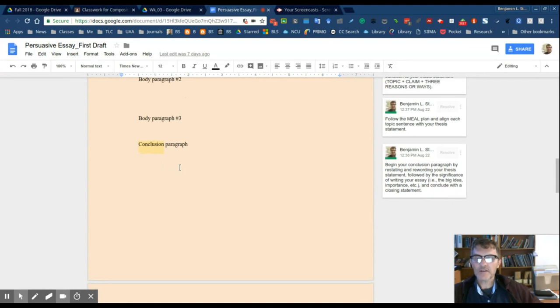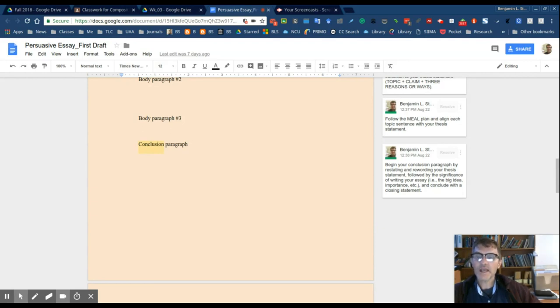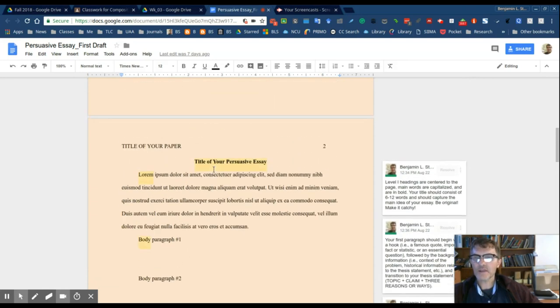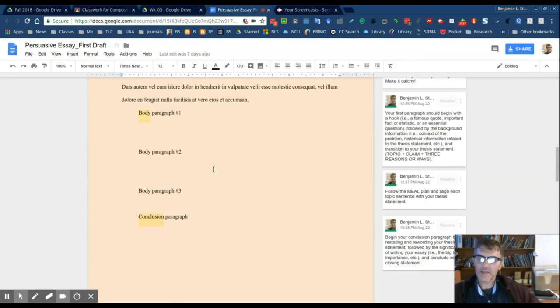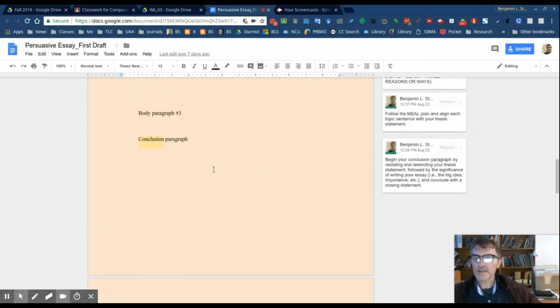Think of the significance and the relevance, why you're writing this, what purpose does it serve, and try to articulate that there in the conclusion paragraph. Finally, the last sentence of the conclusion paragraph will include a closing sentence, just basically an idea that finishes your idea for the essay and concludes it.